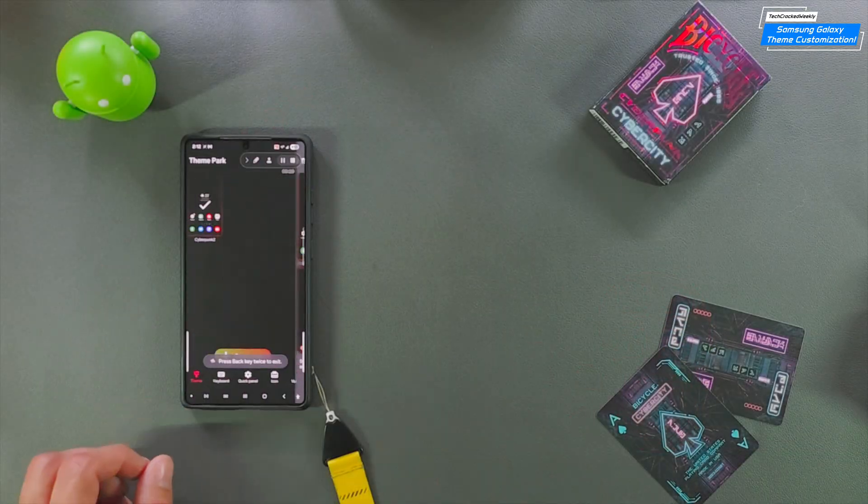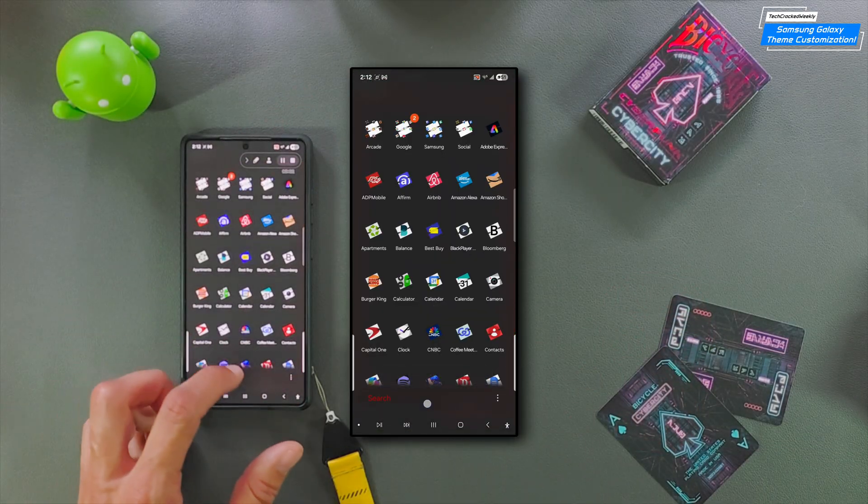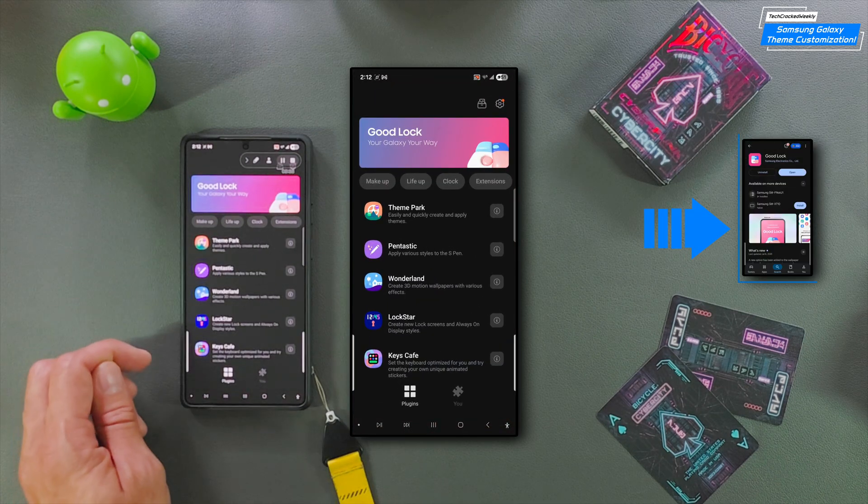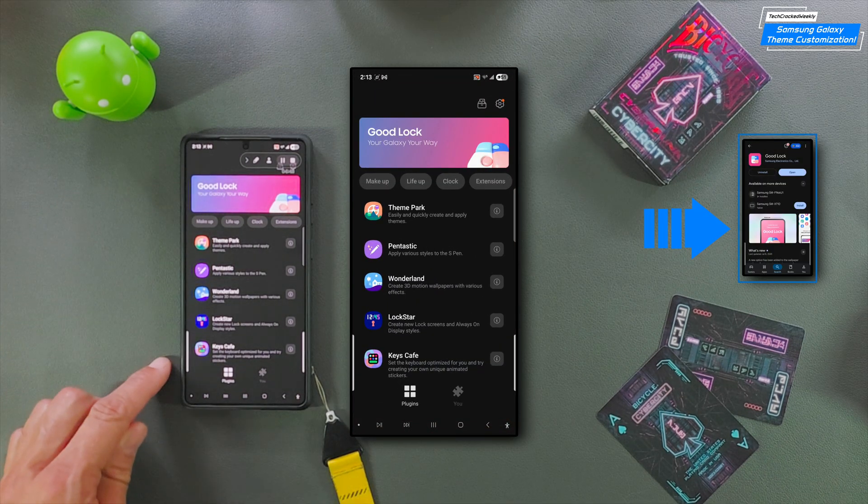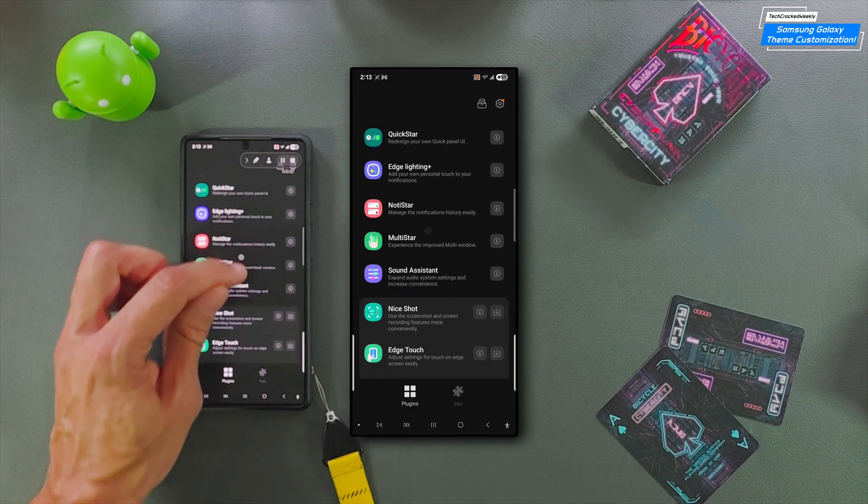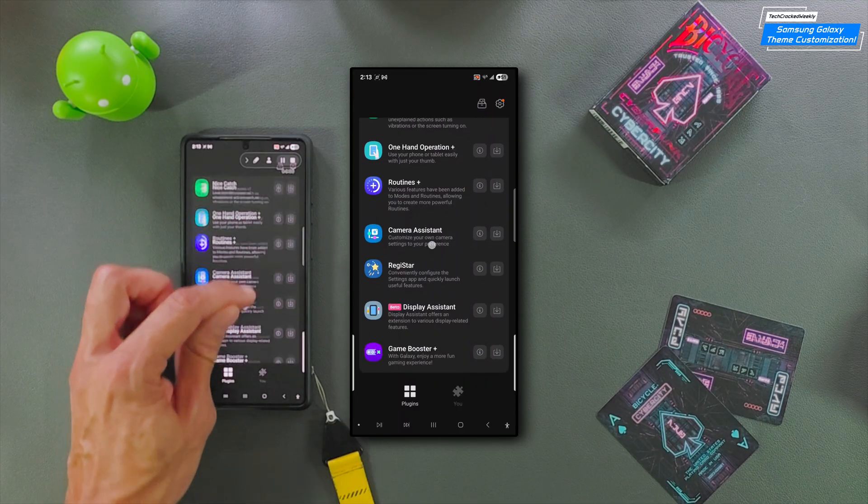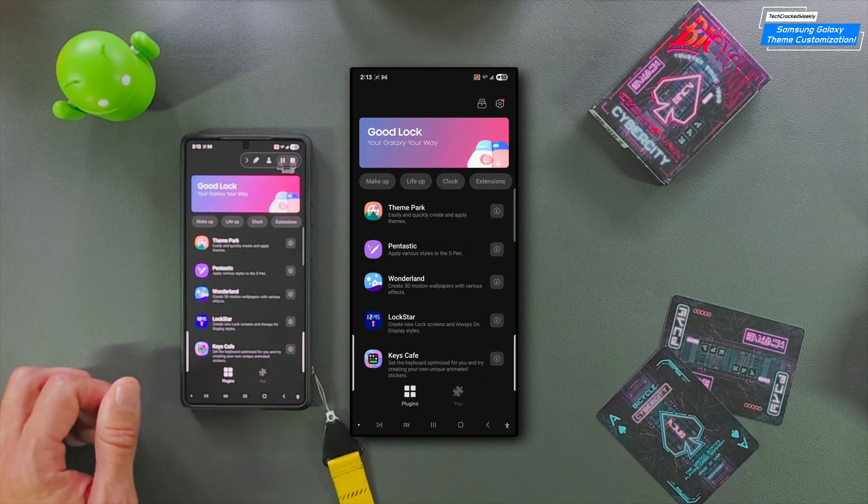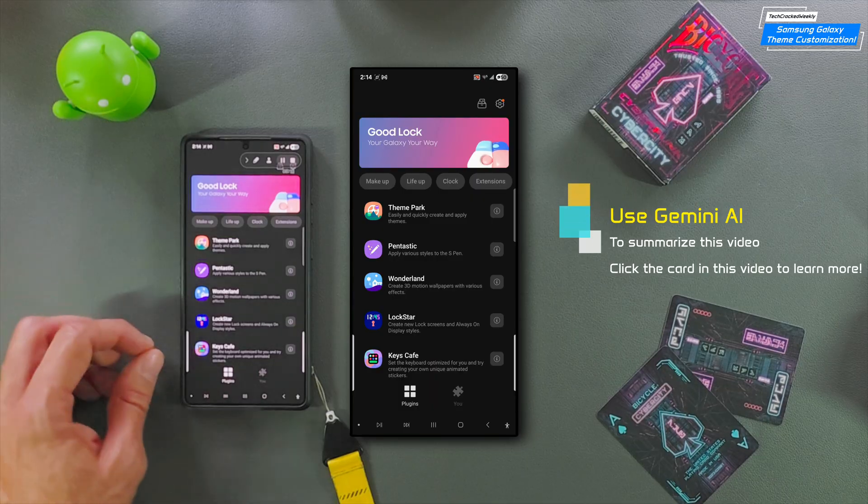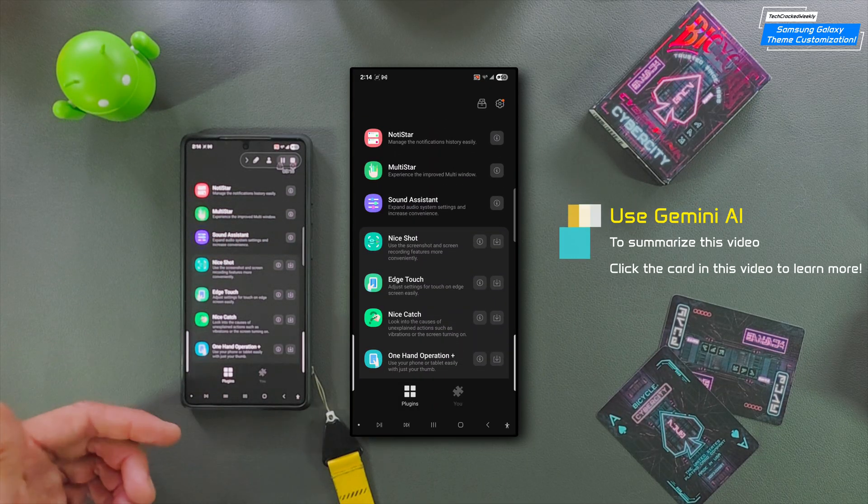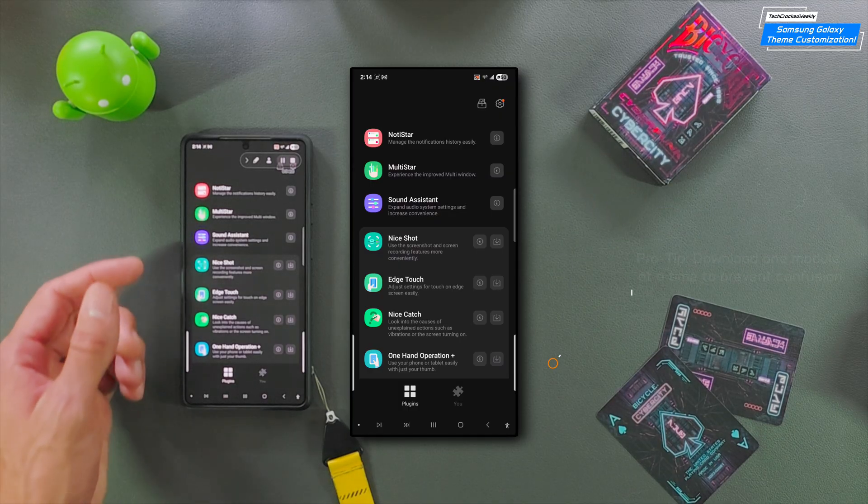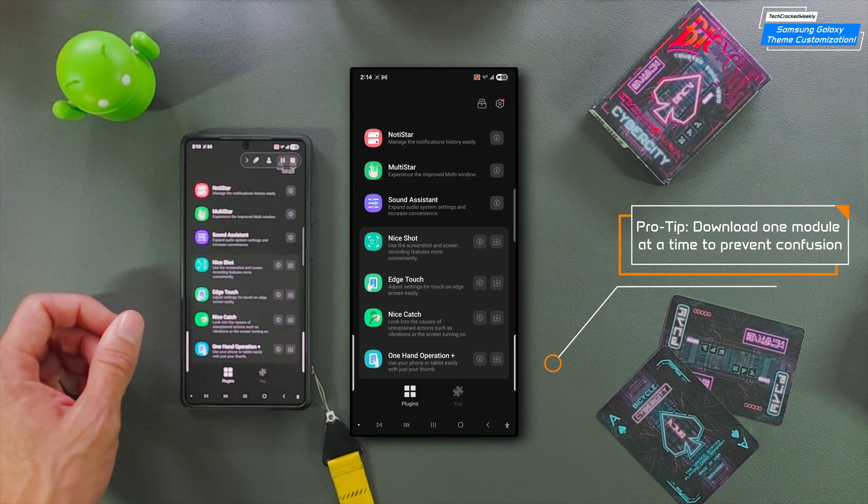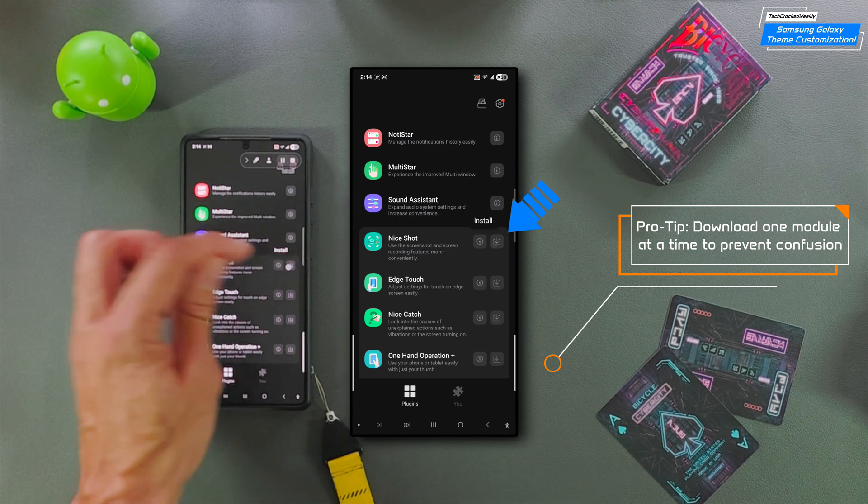Let's start by opening Samsung's GoodLock. If you don't have the application on your phone, you'll have to download it from the Google Play Store. Once downloaded, GoodLock brings you to the home page. GoodLock is an application that allows you to fully personalize your Samsung device using a variety of modules. In this tutorial, we'll be focusing on the module titled Theme Park.